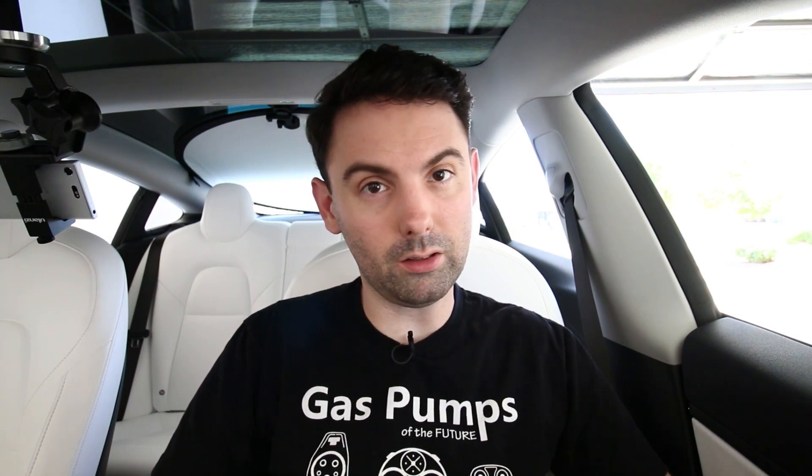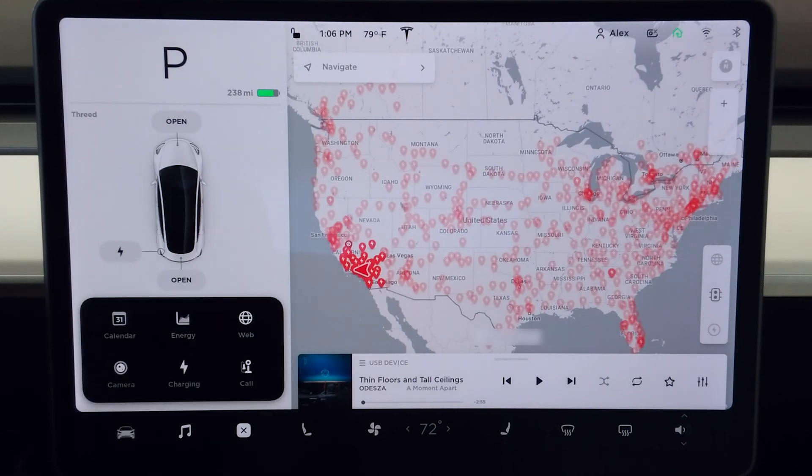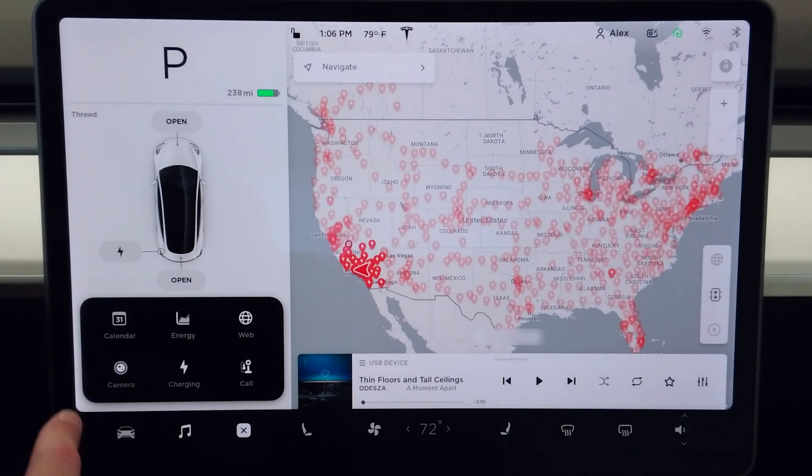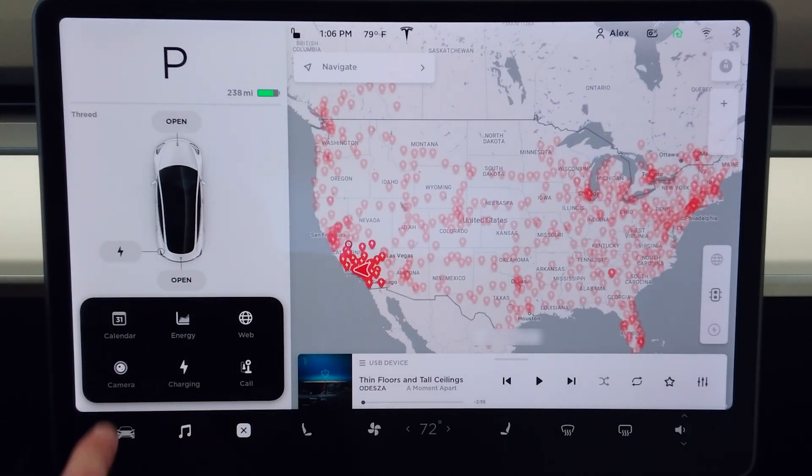Anyway, that's enough autopilot stuff for now — I'll probably go more in depth once the navigate on autopilot feature is finally released and perhaps do a comparison with hardware one. So let's get back to the fun part: talking about user interface. Probably the most significant change in the Model 3 UI was the addition of apps that people have been asking for. Just like with the Model S, we have this little apps dock icon which brings up all the new apps.